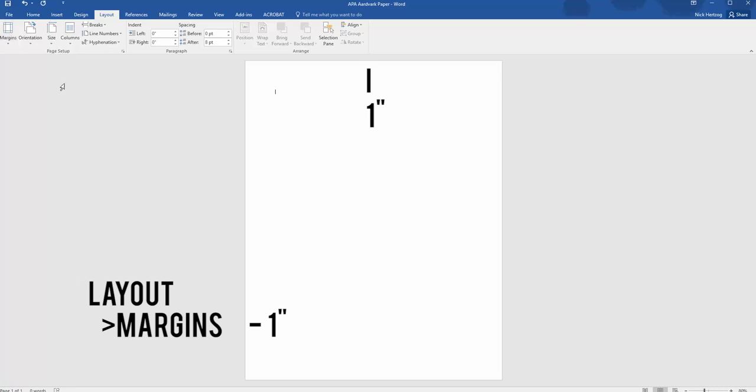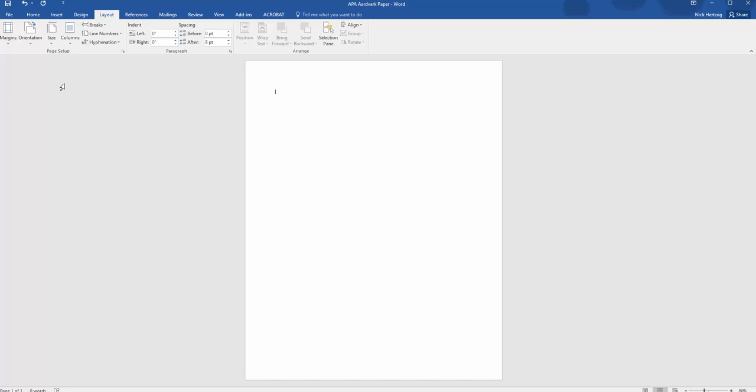If you don't have that option for some reason, you can do this manually by going to Custom Margins at the bottom of the menu. The next step is spacing. In APA, as with most formal styles, all documents should be double-spaced.